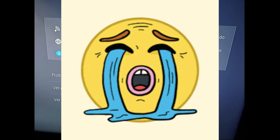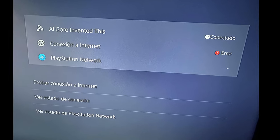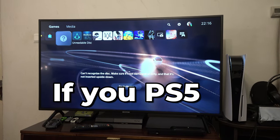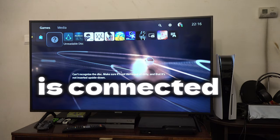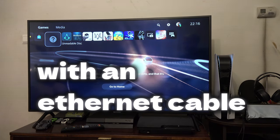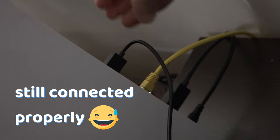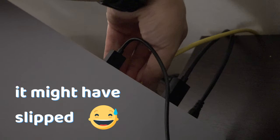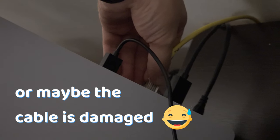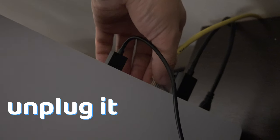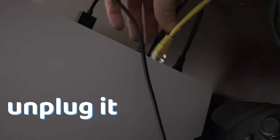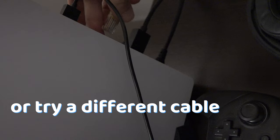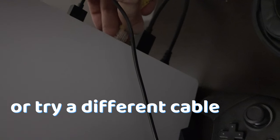To fix a PS5 that is not connected to the internet, if your PS5 is connected with an ethernet cable, check if the cable is actually connected. It might have slipped or maybe the cable is damaged. You can try to unplug it and plug it back in or try a different cable.